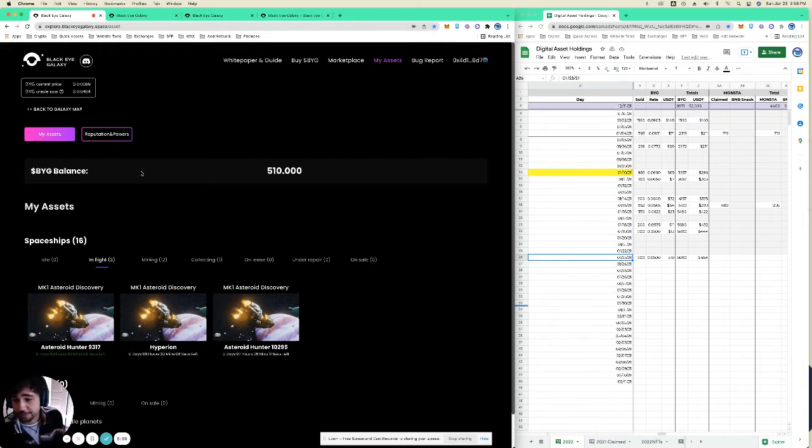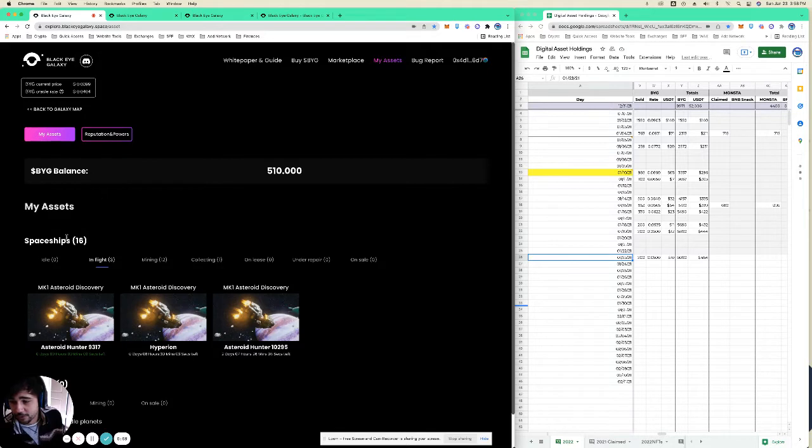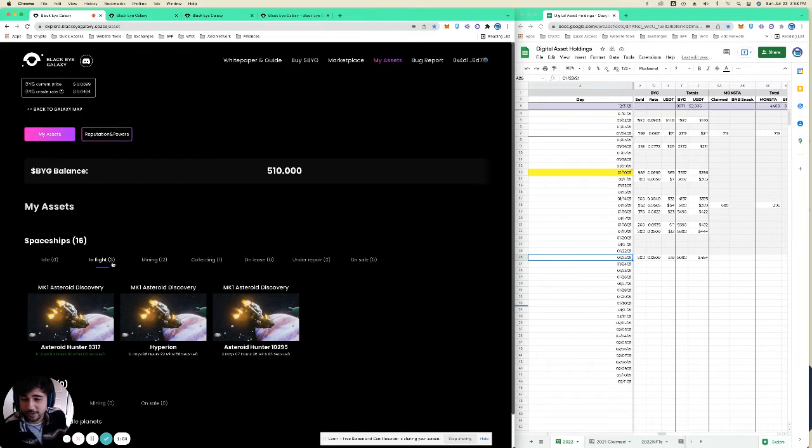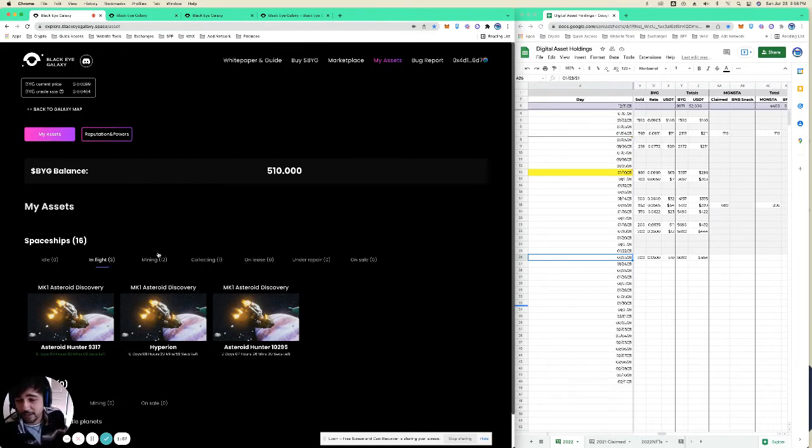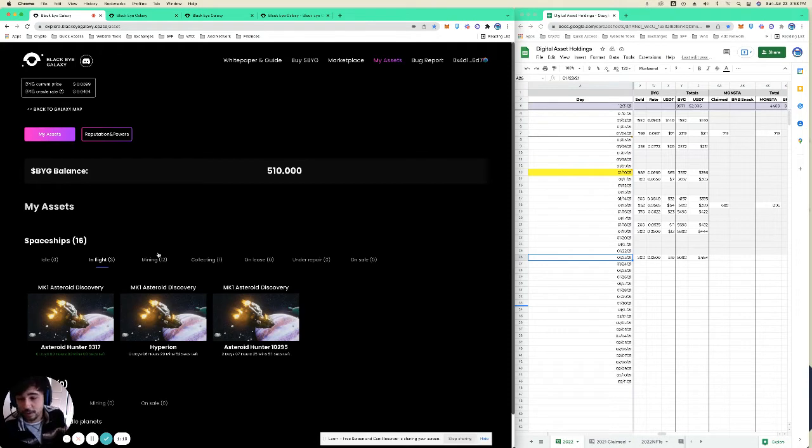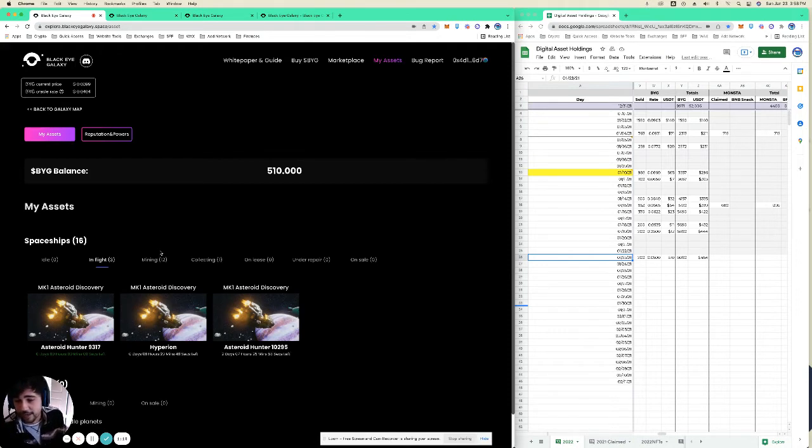Your asteroid hunters can be doing one of three things: nothing, they can be flying (so that'll be going from one asteroid to the next), or they can be mining. So they'll be staked for BYG, however many rewards are in that asteroid reward pool for that individual asteroid.